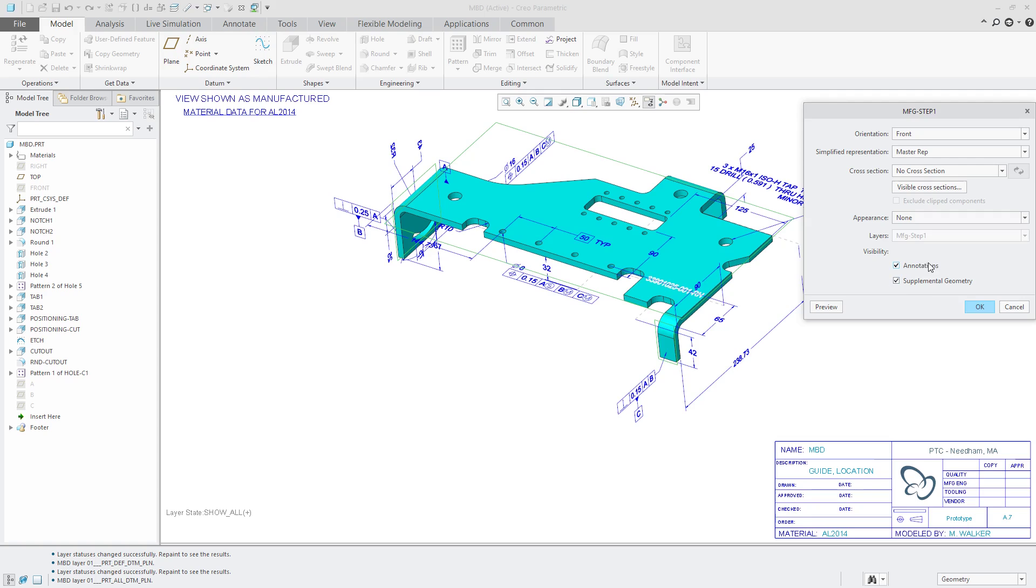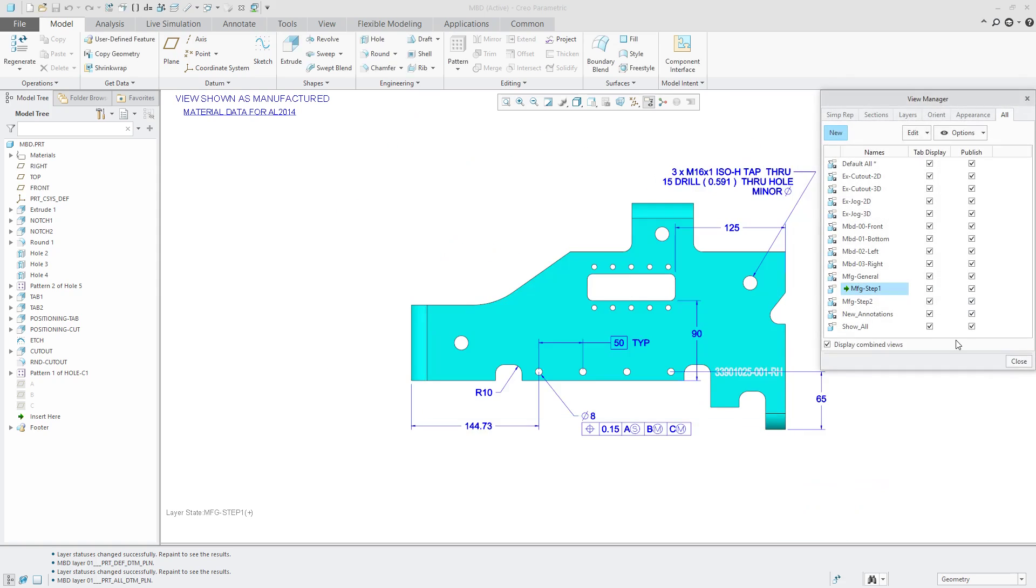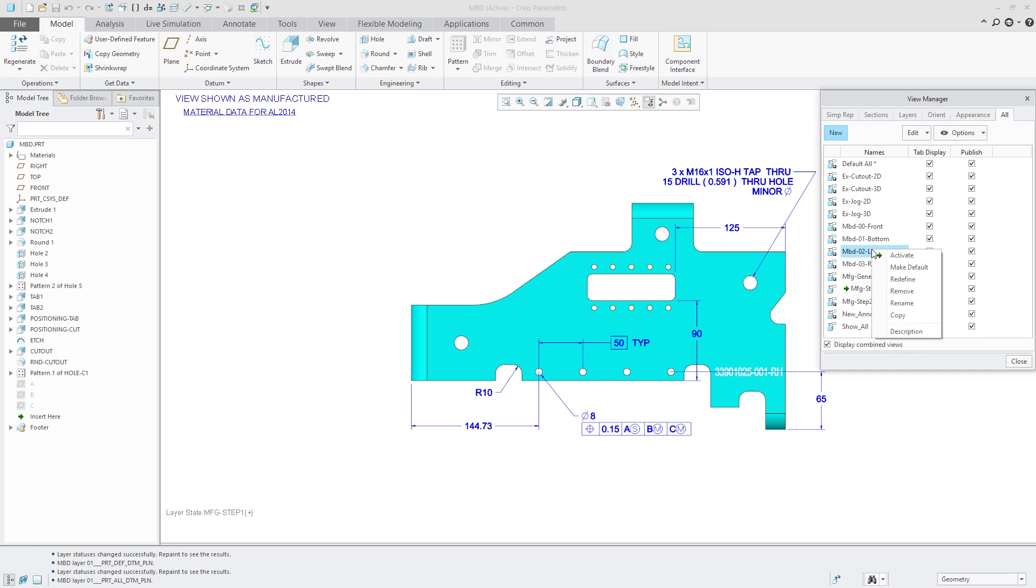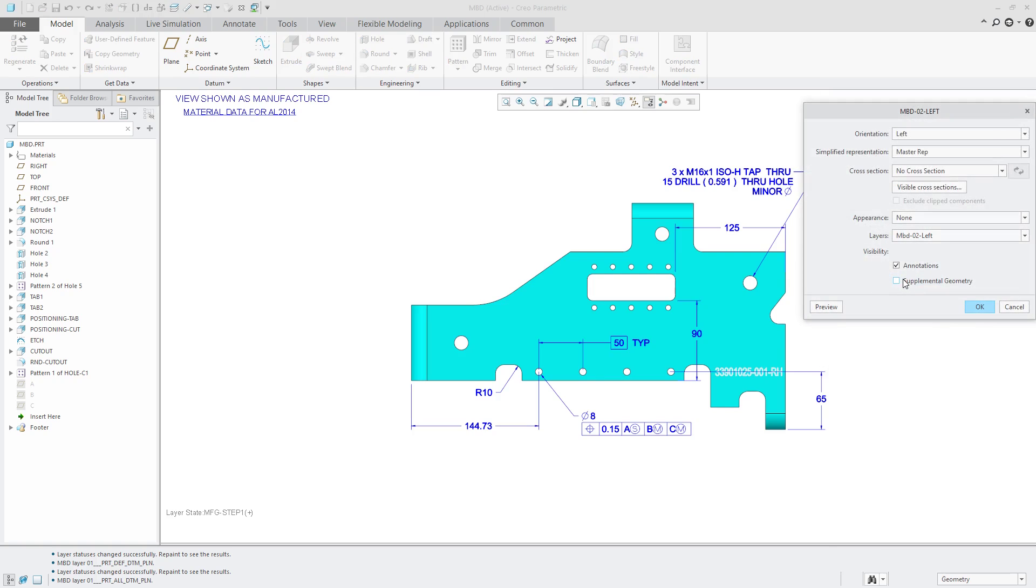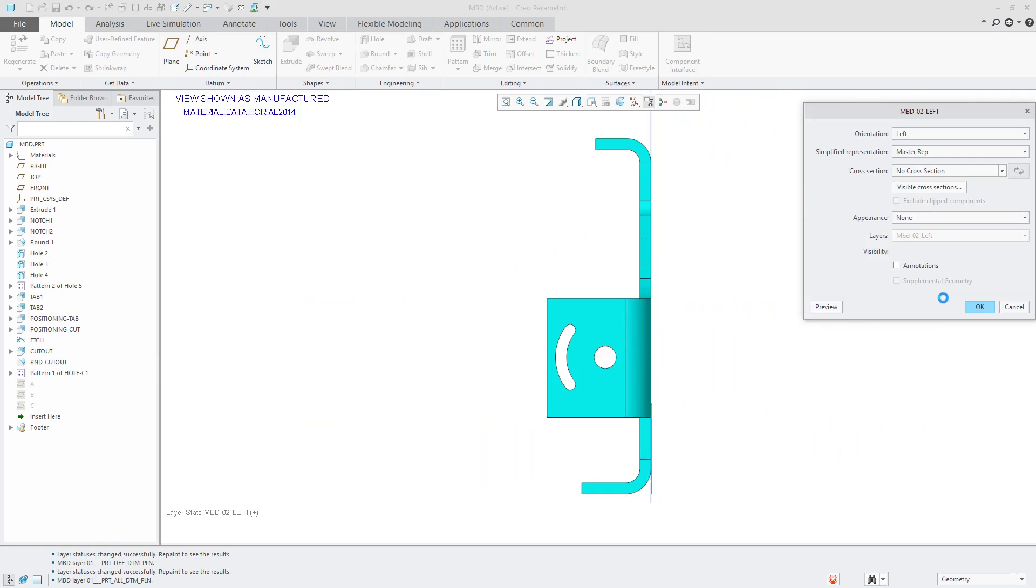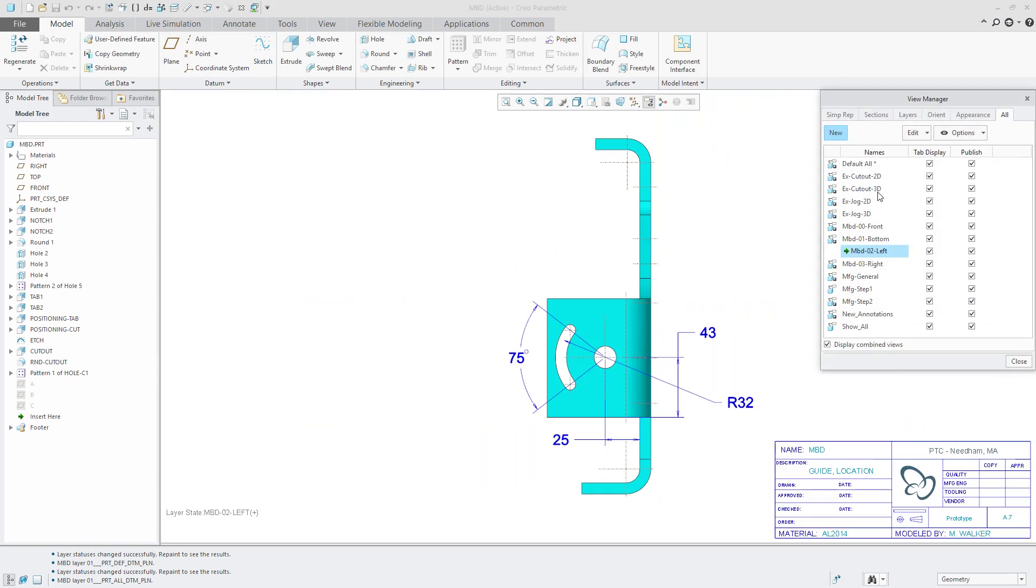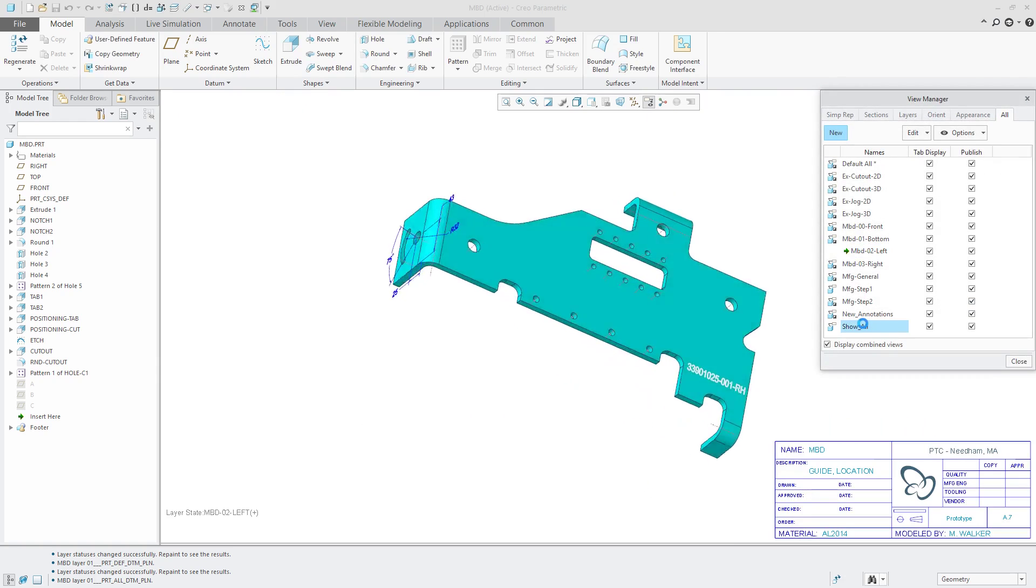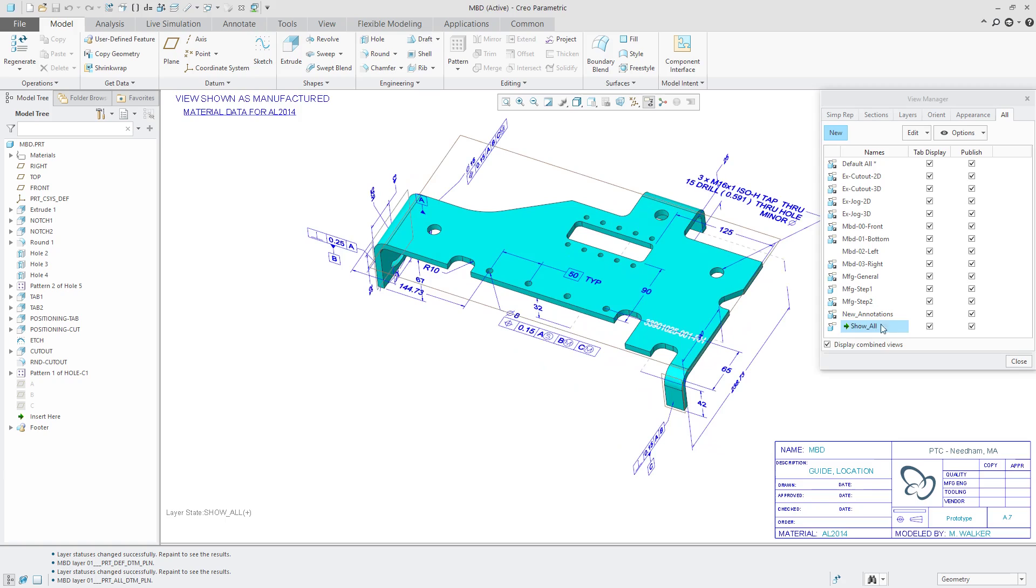You'll notice when I click supplemental geometry, the layers grayed out because layer states are no longer guiding this particular combination state. Similarly, if I go to another one and then redefine, I can say that this one is not controlling annotations or supplemental geometry. So again, you can control whether individual combination states are defining the visibility of those annotations and also the supplemental geometry for things like geometric tolerances.